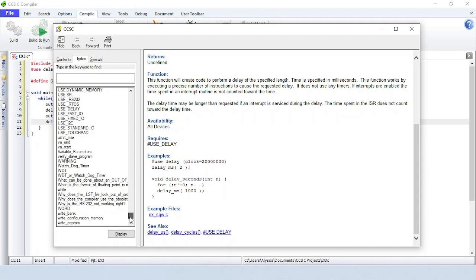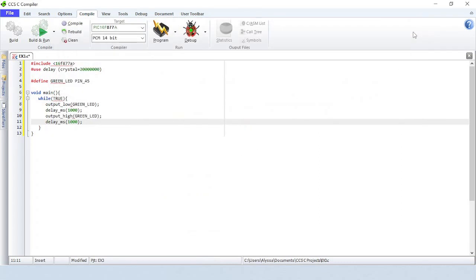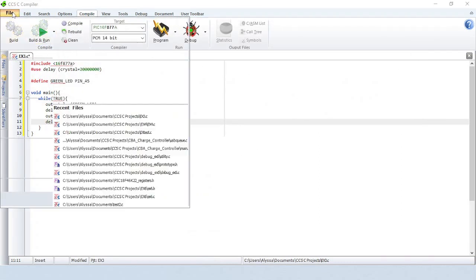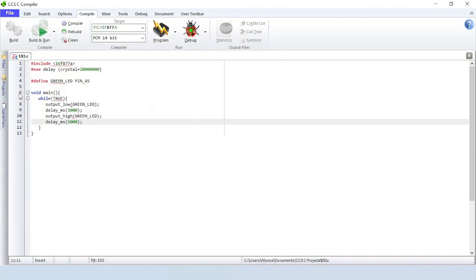The C-Aware Text Editor simplifies the creation and readability of C source code, making it easier to manage your projects. You're now on your way to building your own library of functions. This source file can be called by any future program you write whenever you need to blink an LED.